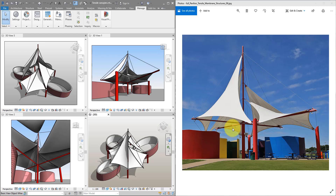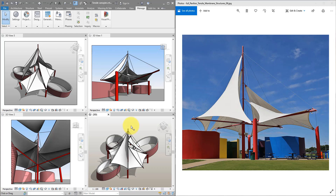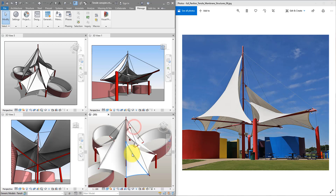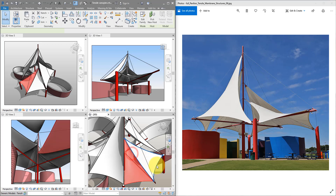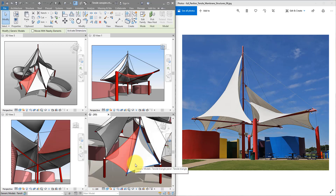Hello everyone and welcome back to Revit Snippets — great tips you can learn in just a few minutes. Let's create something fun today, such as this tensile pavilion structure. I have made it here in Revit and the main point is to demonstrate how you can create this adaptive tensile panel family.